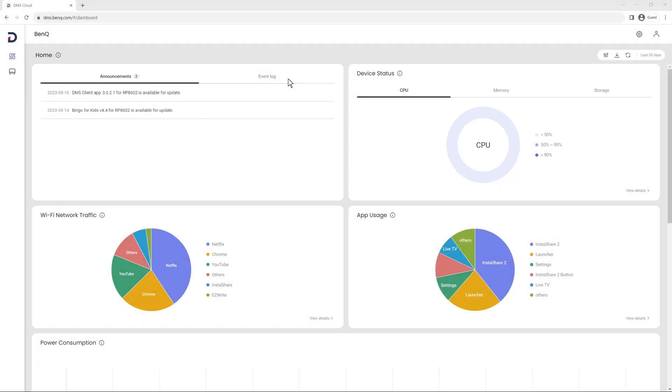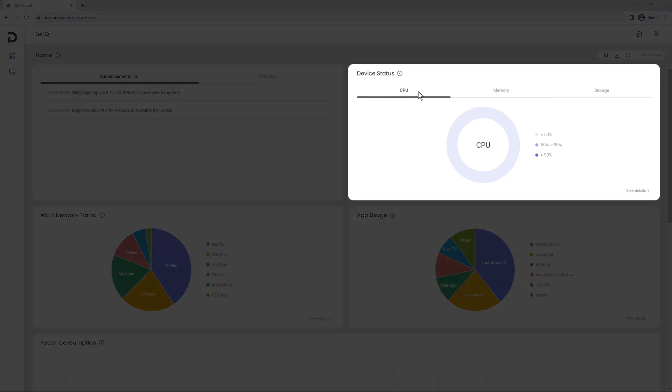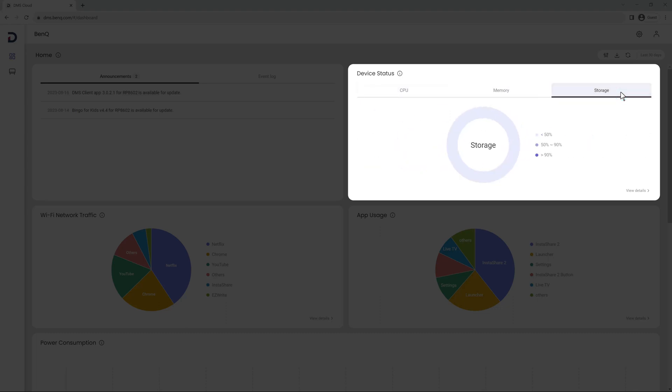The rest of the dashboard gives you a comprehensive overview of the performance and usage of your BenQ devices. Device status gives you details on your board's CPU performance, memory consumption, and available storage space.